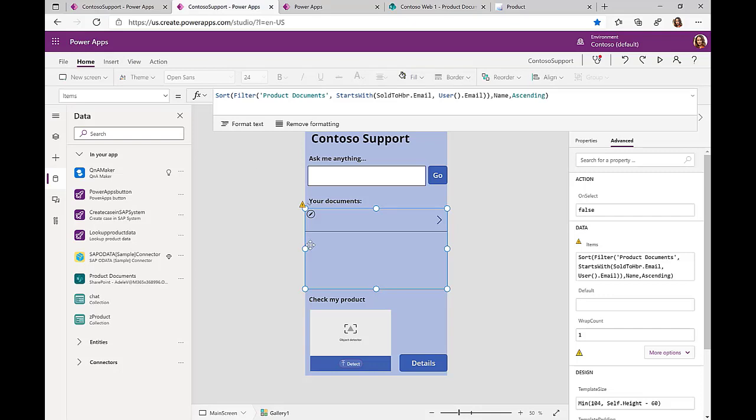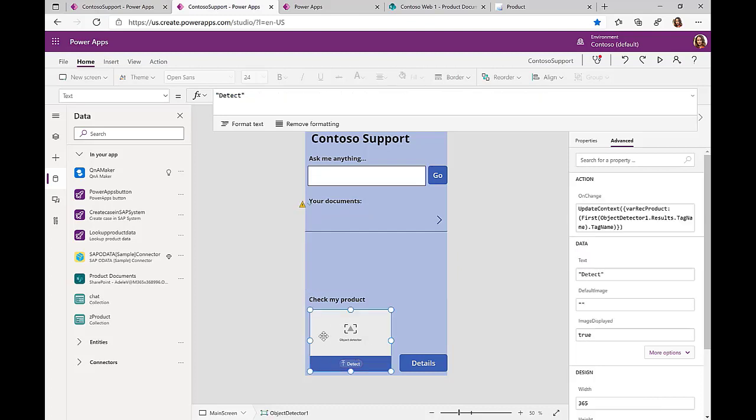Finally, we have the Check My Product functionality. For this, we're using the AI Builder to detect a specific object. So again, from Power Apps, we just call the AI Builder functionality. The user takes a picture, and in my case, I took a picture of my Surface Book.